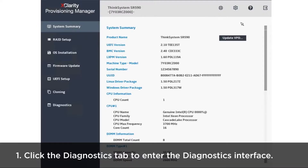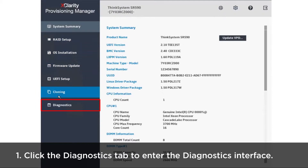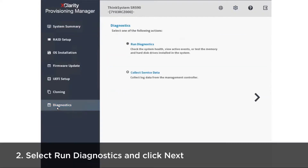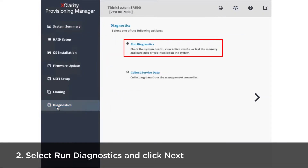Click the Diagnostics tab in the left panel of the LXPM main page to enter the Diagnostics interface. Select Run Diagnostics and click Next.